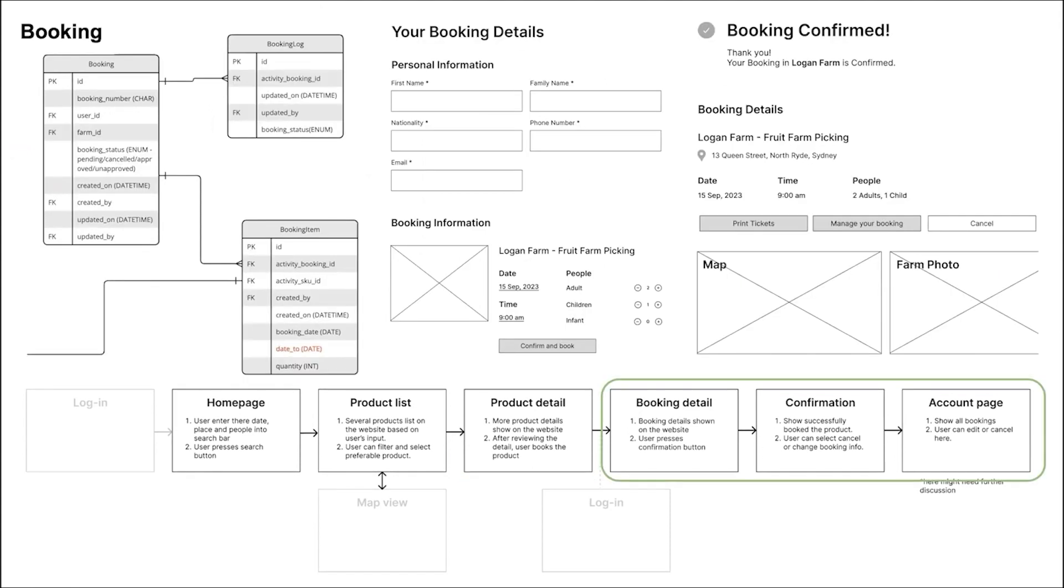The bookings table stores the customer's information, activity details, date, booking status, and more. Currently, our design is a booking can only contain one activity. We may develop the cart feature so that the user can select several activities during one booking process.